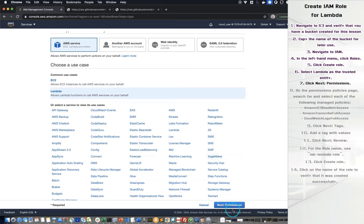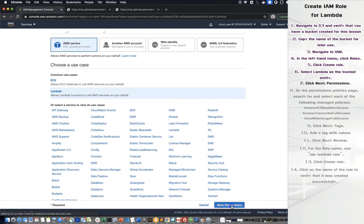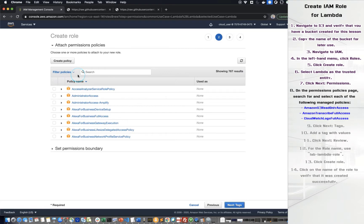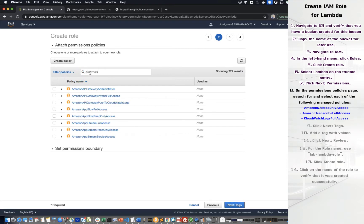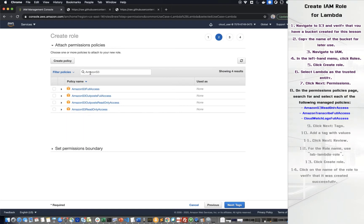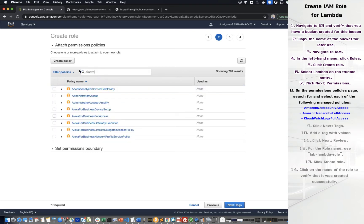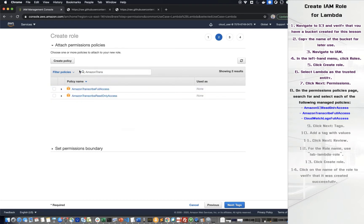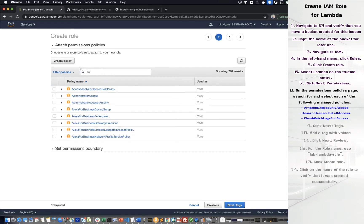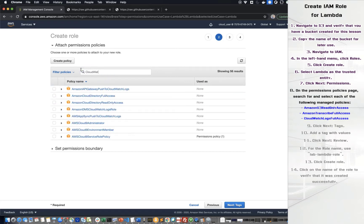Click Next permissions. On the permission policies page, search for and select each of the following managed policies: Amazon S3 read-only access, Amazon Transcribe full access, and CloudWatch logs full access.